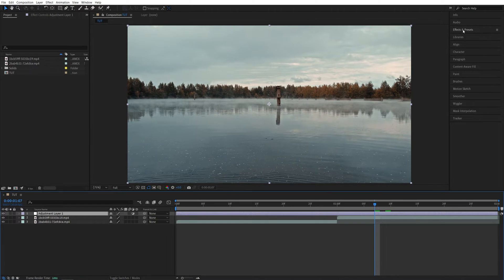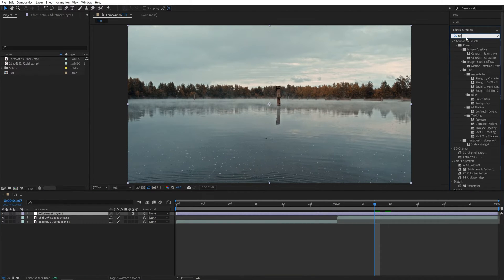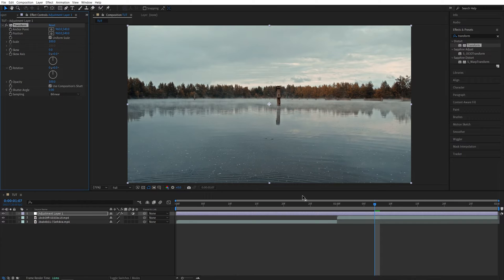Then open Effects and Presets and search for Transform. Add the Transform to the Adjustment Layer. Then make sure you have Effect Controls panel enabled.